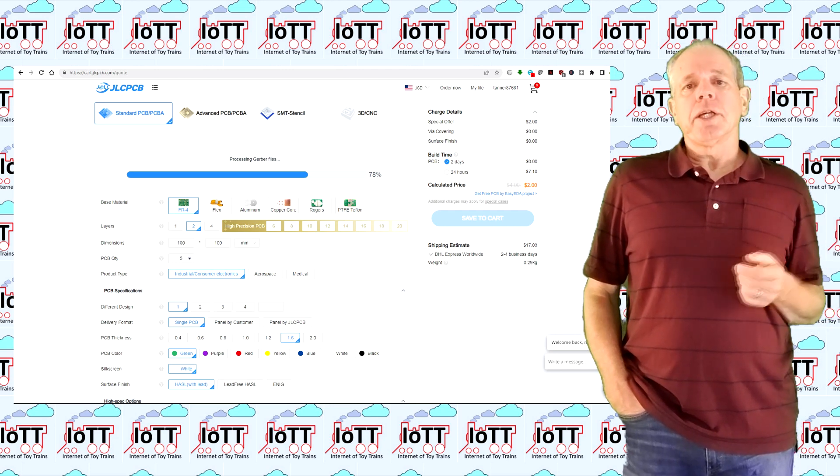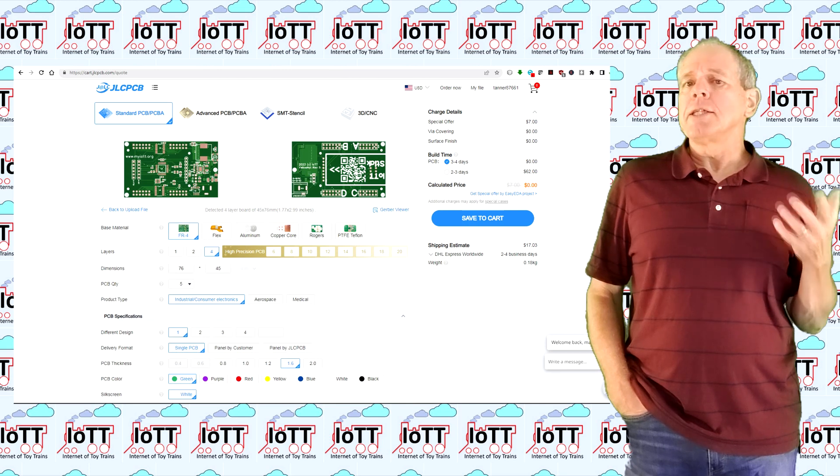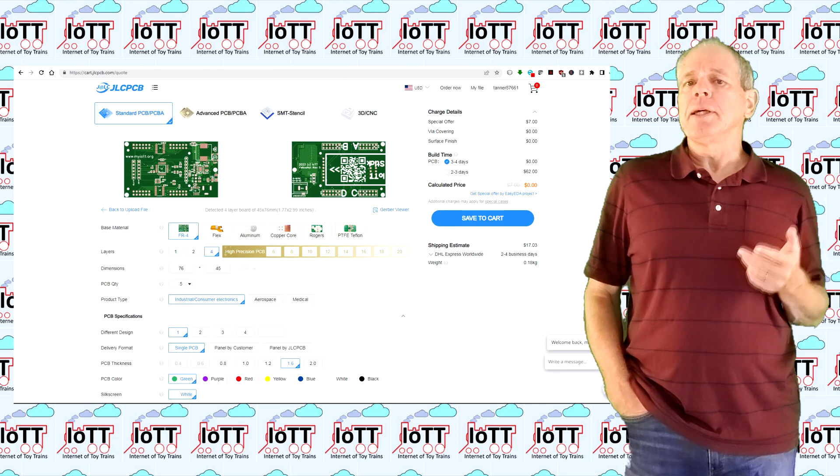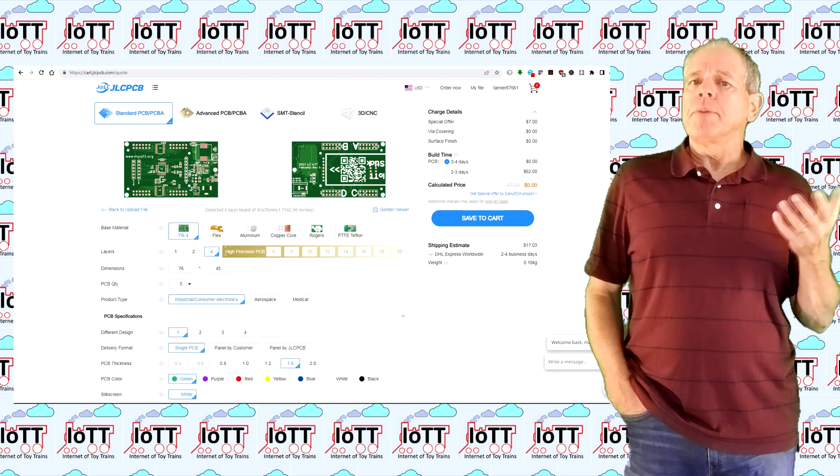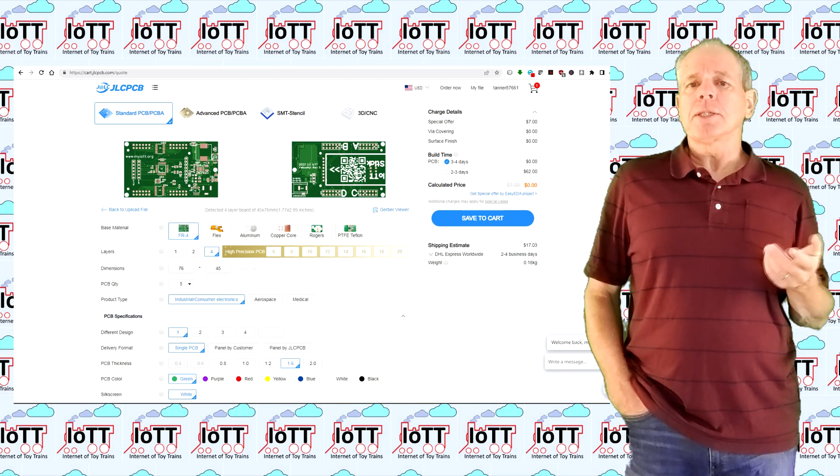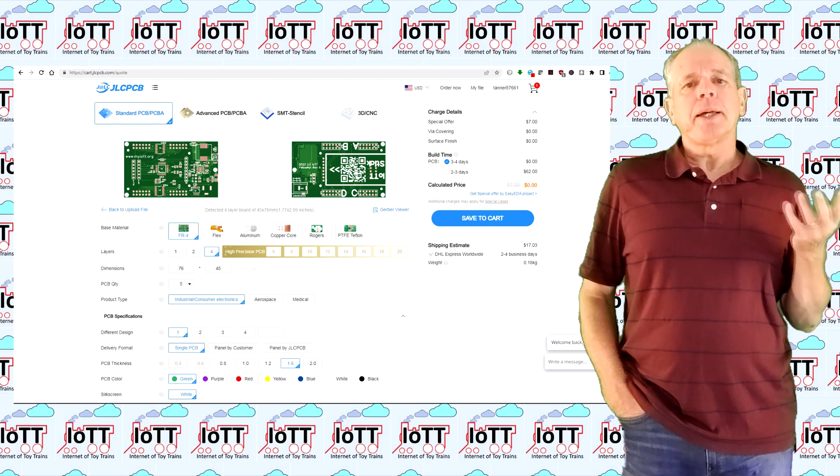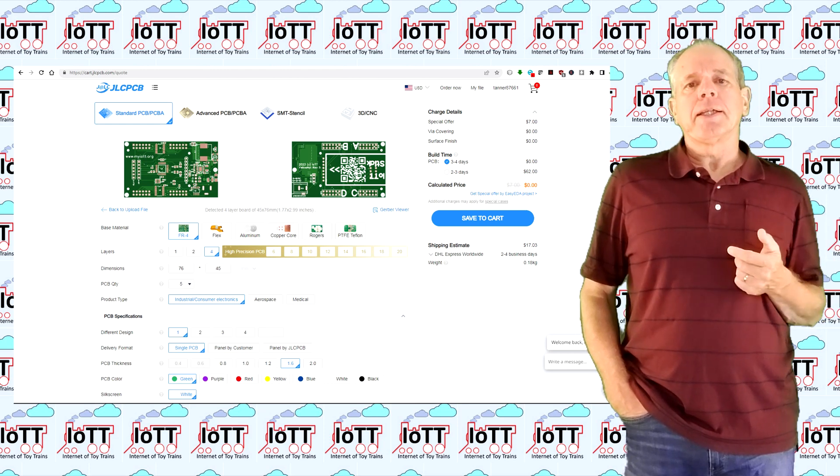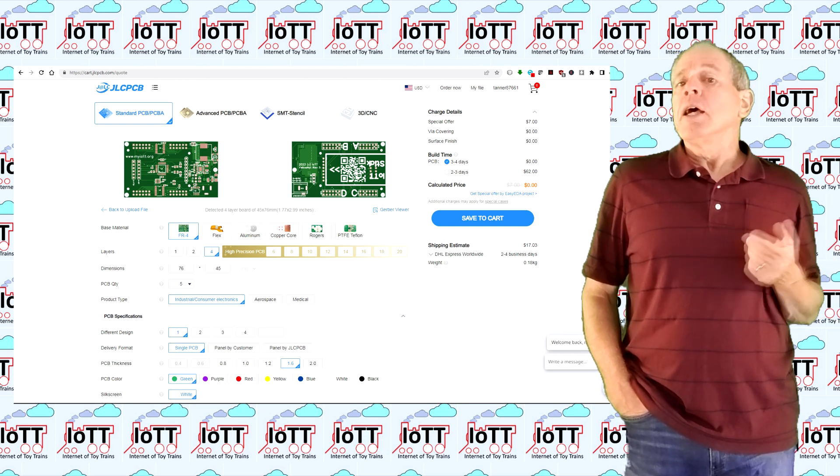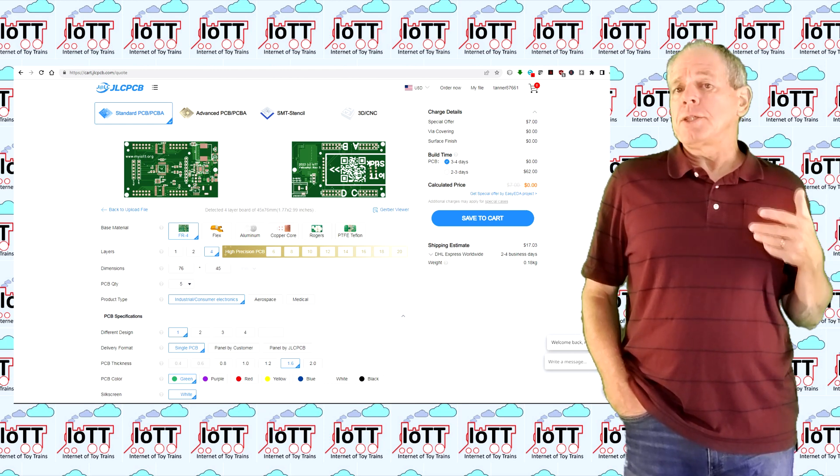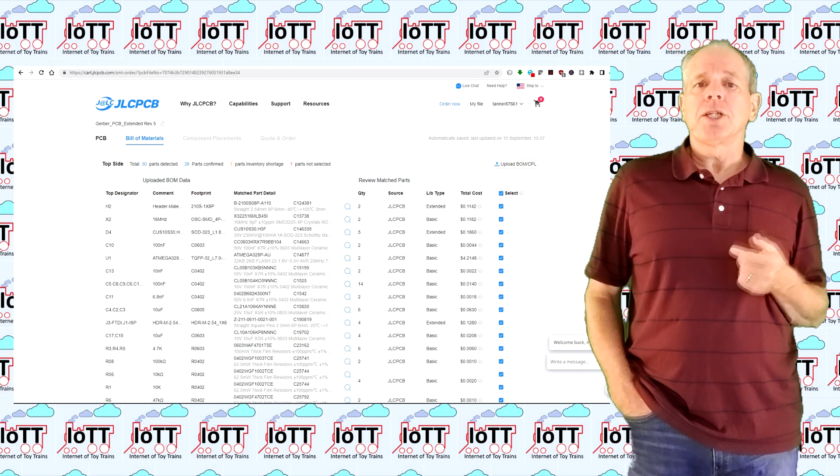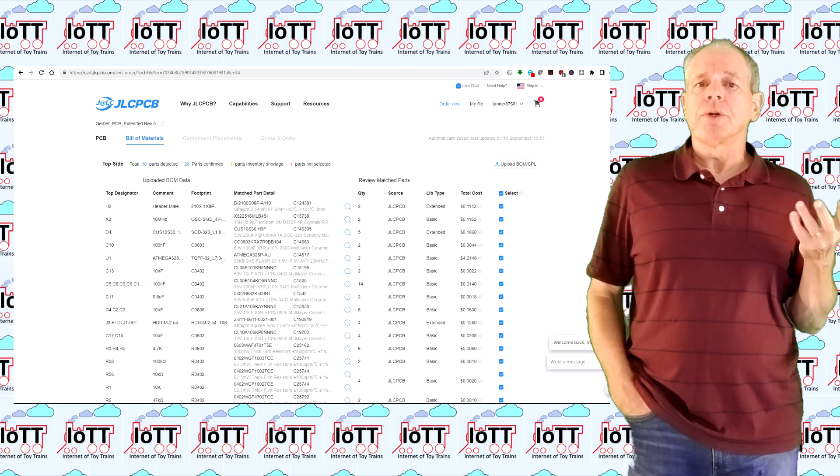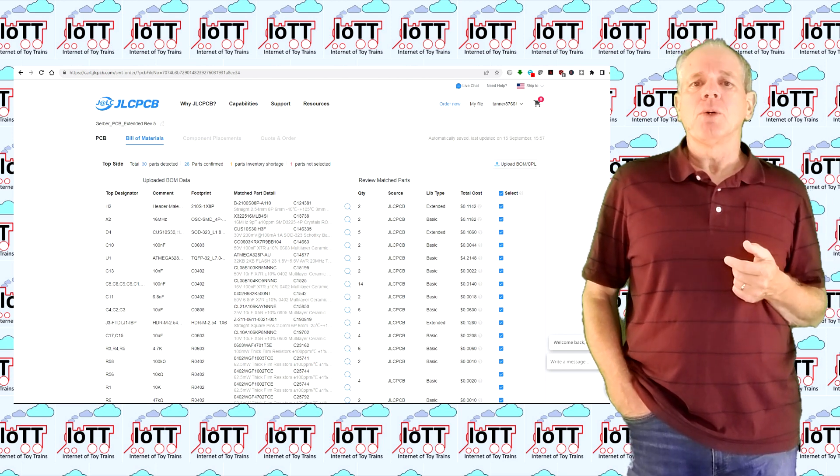I usually order my PCBs from JLCPCB mainly because they cooperate with a parts supplier and they have the best integrated ordering web page. The files that you download from the GitHub page typically should work for placing a PCB order.